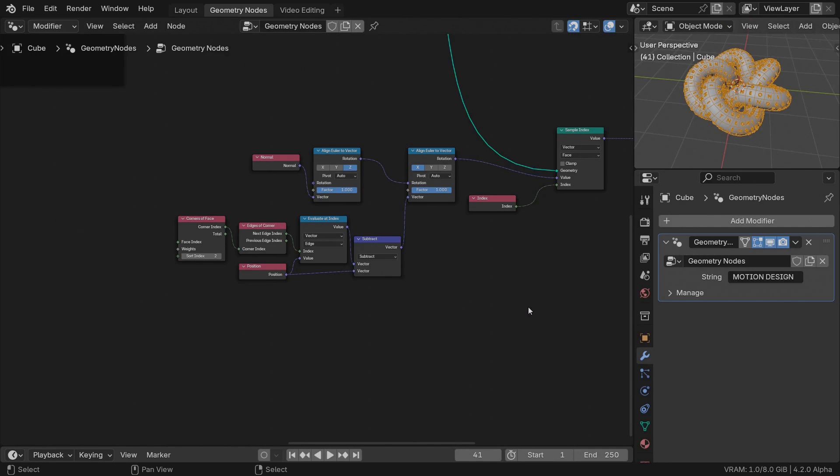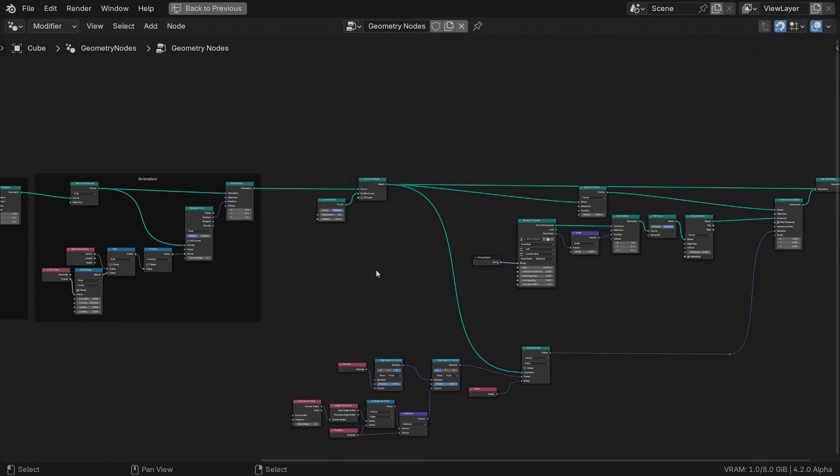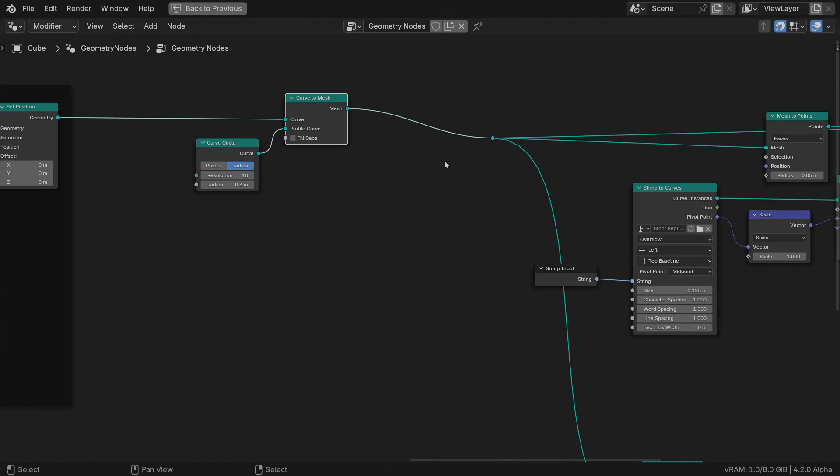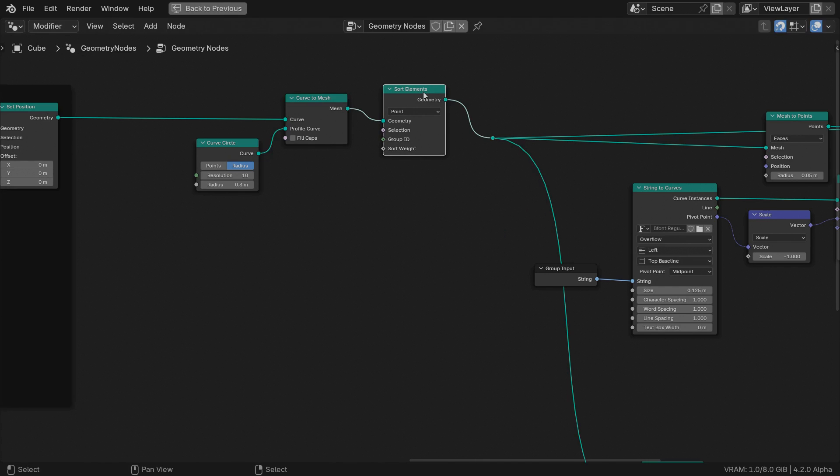In previous versions of Blender, you would have to tinker with the faces index number to do that and it would have been a long and painful process, but since version 4 I think, geometry nodes come bundled with the sort elements node.